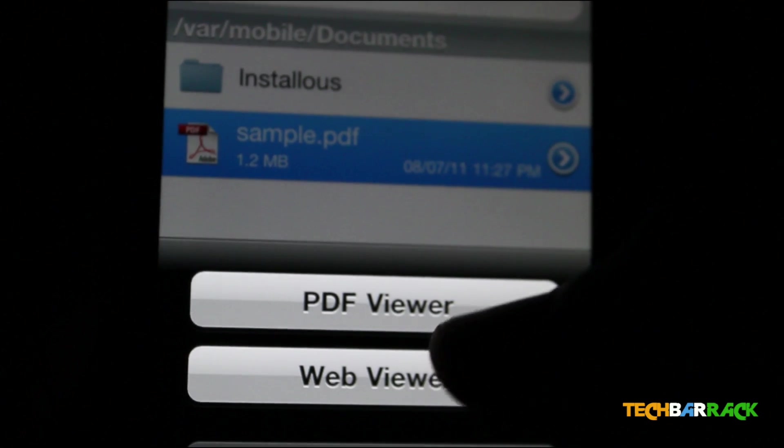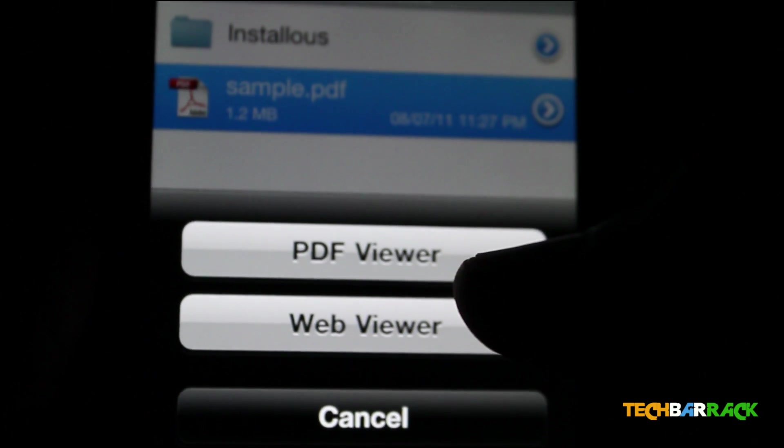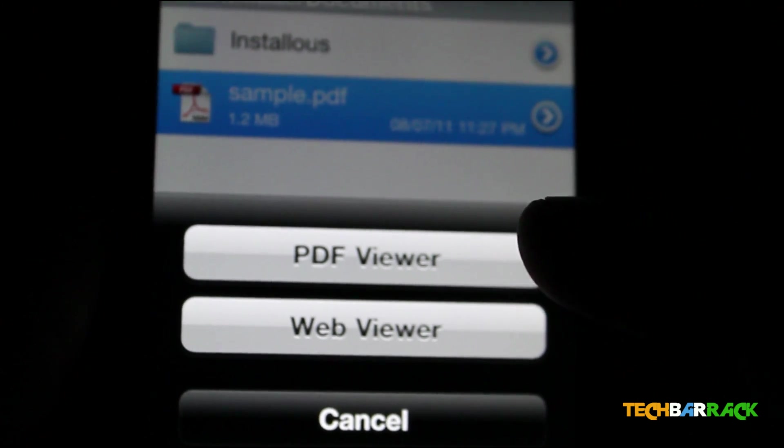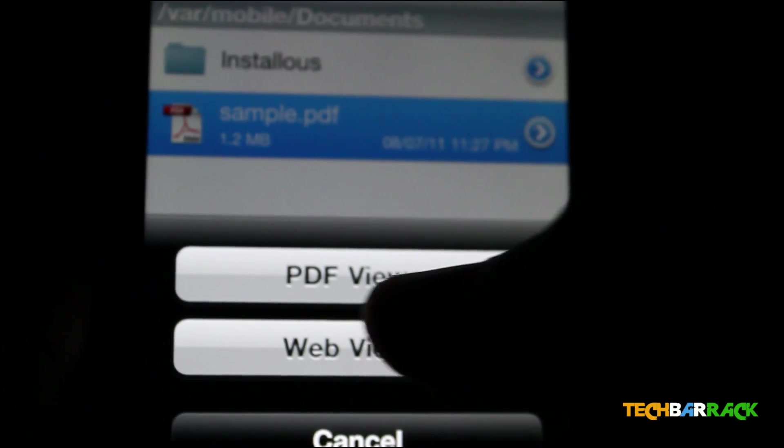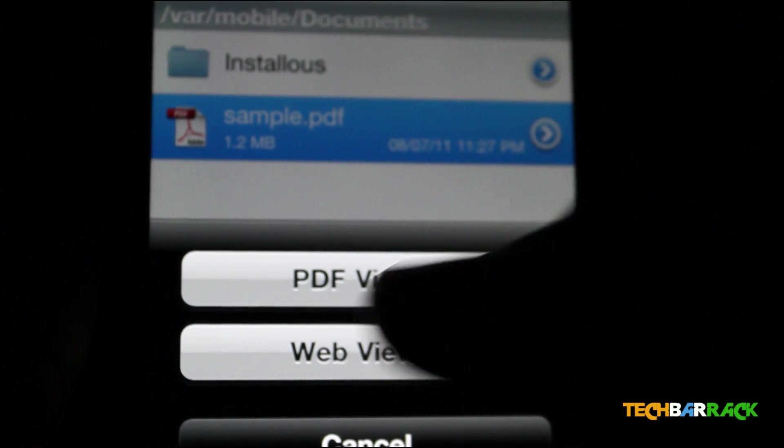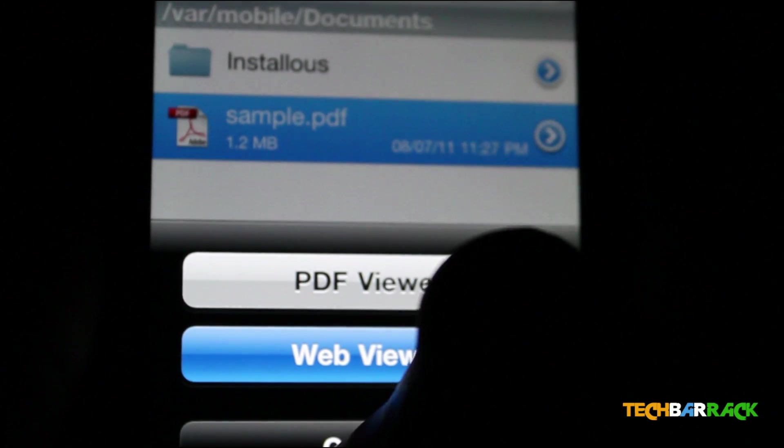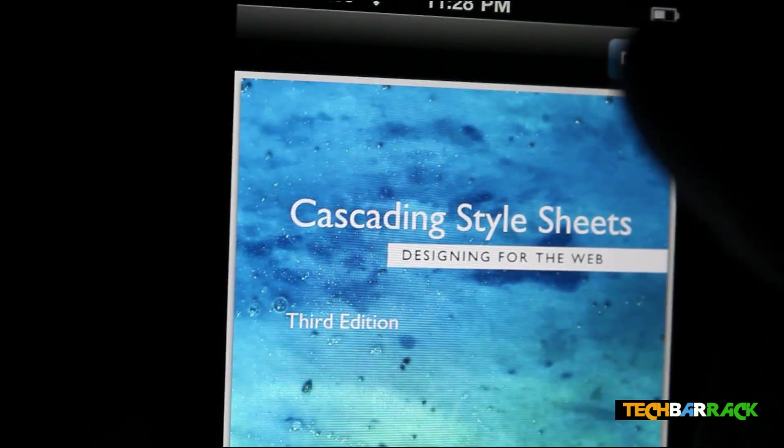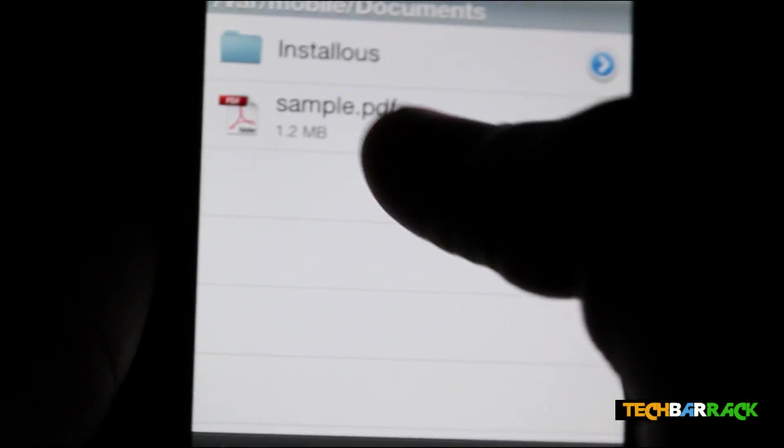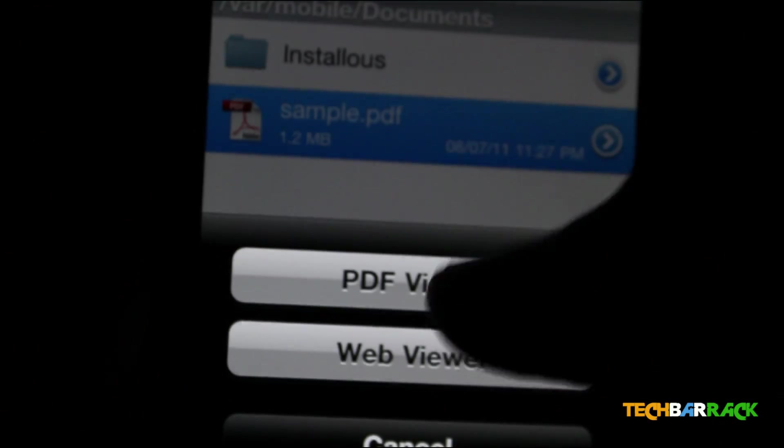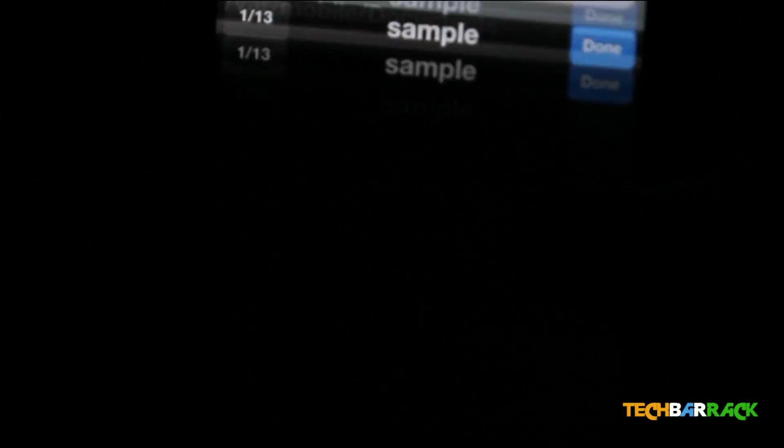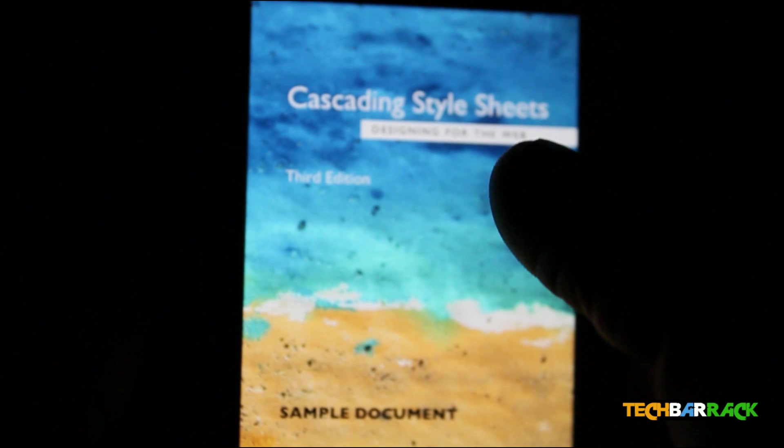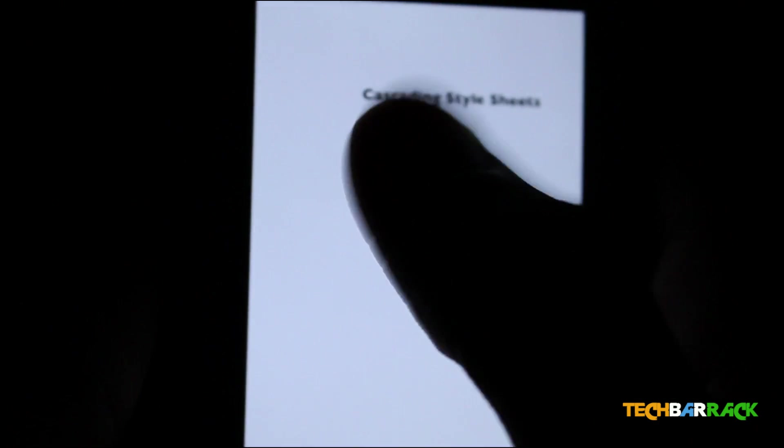And there you go. It asks you whether you want to view it in PDF or Web, so click on PDF Viewer of iFile. Sorry, I clicked on Web. Click on it again and choose PDF Viewer. And there you see, you can browse the PDF file.